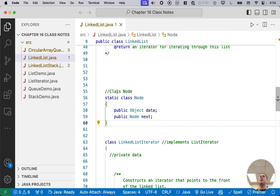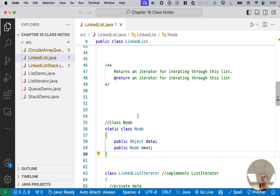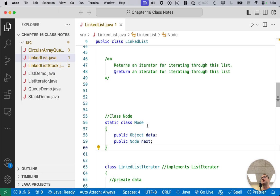This node class has no methods and has two public instance variables. We don't normally have public instance variables because it violates encapsulation, but this class is already encapsulated because it's inside of the linked list class. No other class, no other code can access it. It's not a public inner class or a public nested class. So therefore, it's already encapsulated, and we don't need accessors. We don't need a constructor. We're just going to set the instance variables directly.